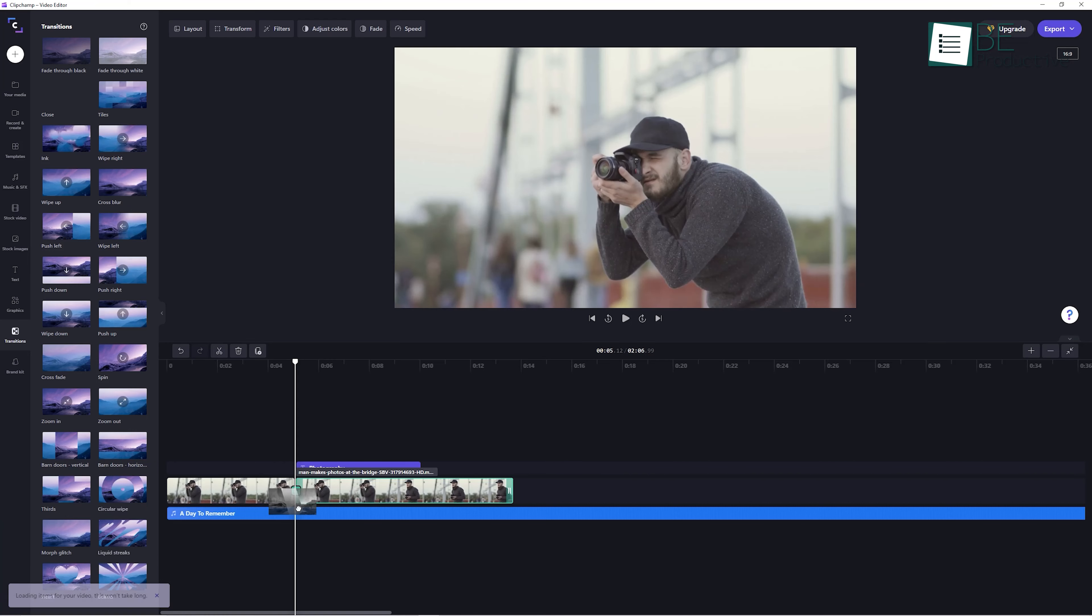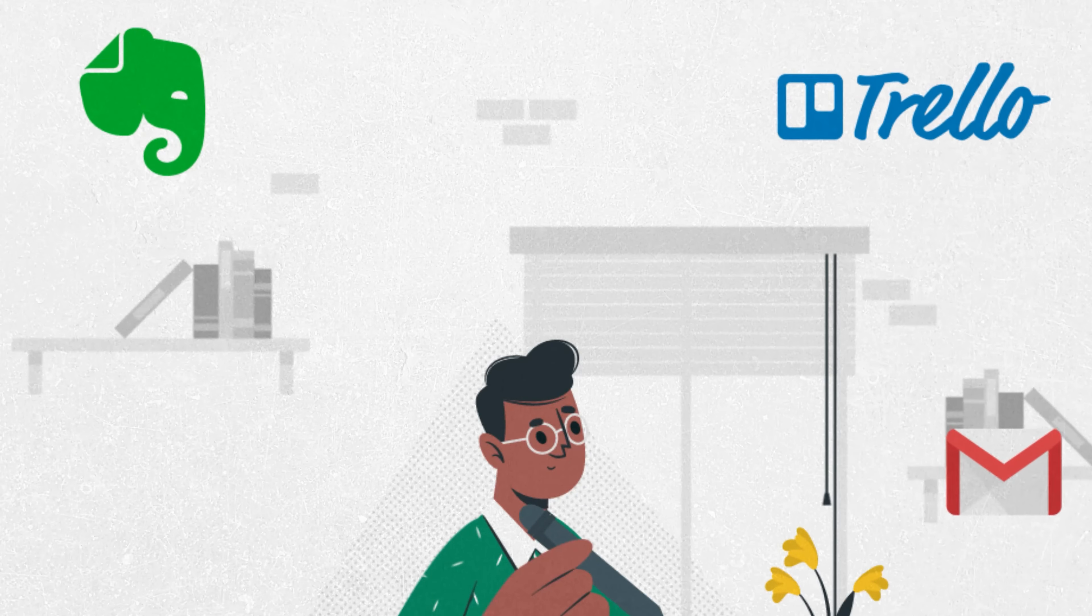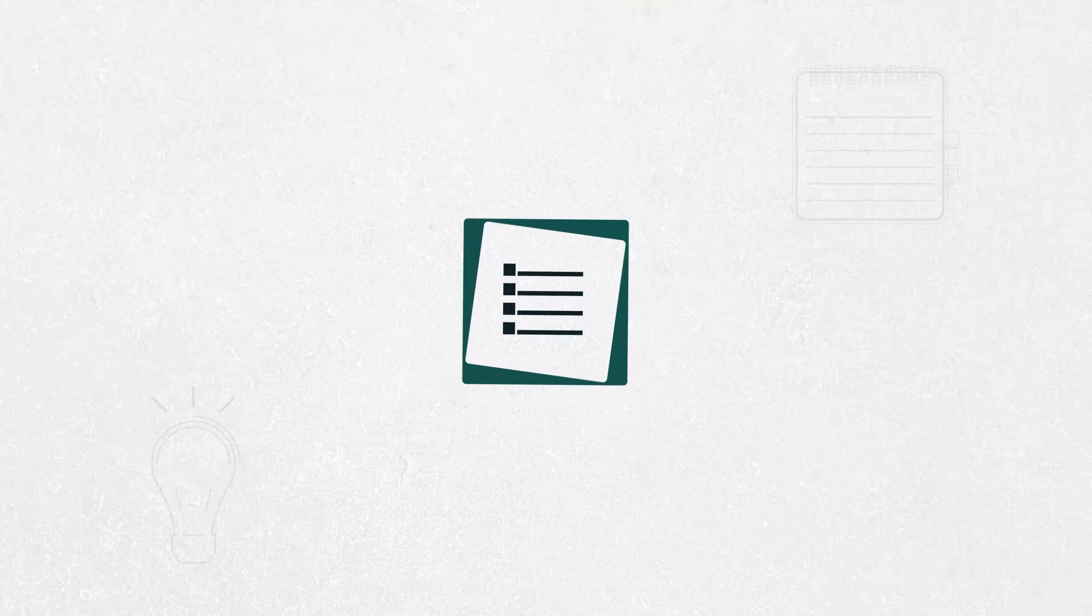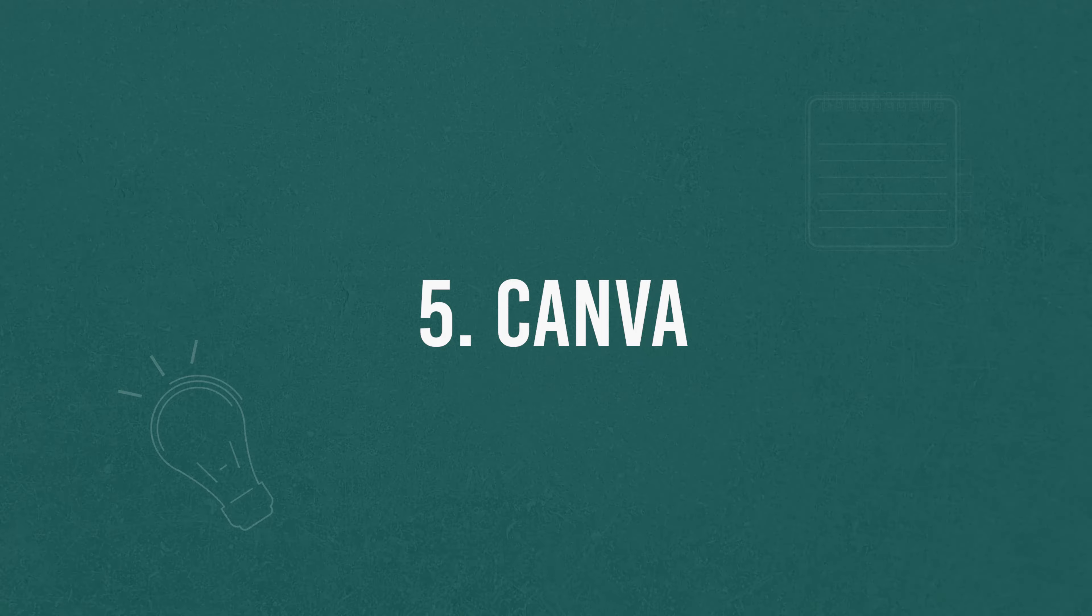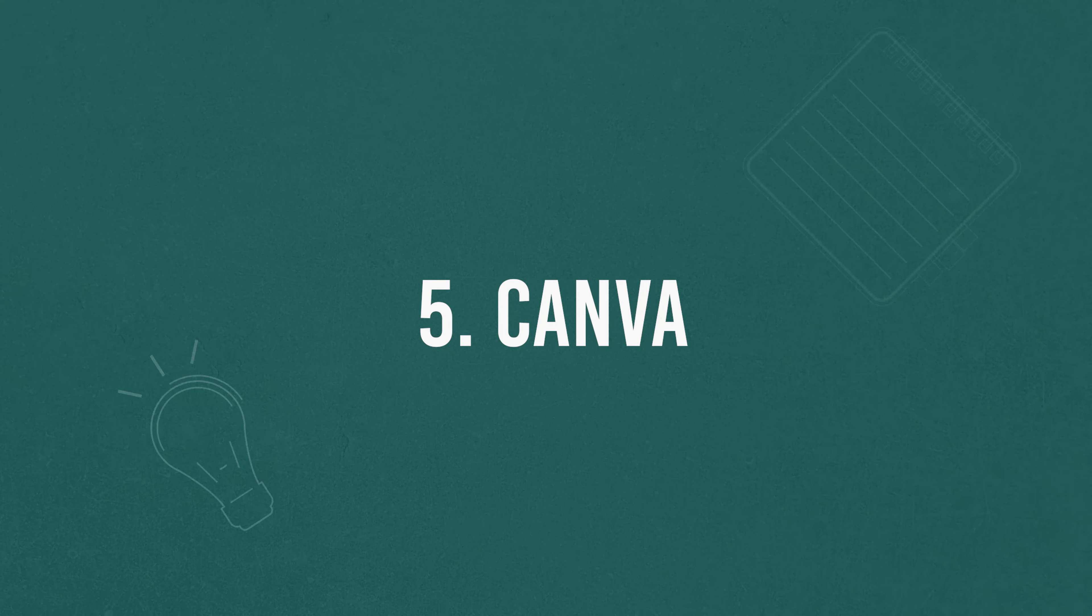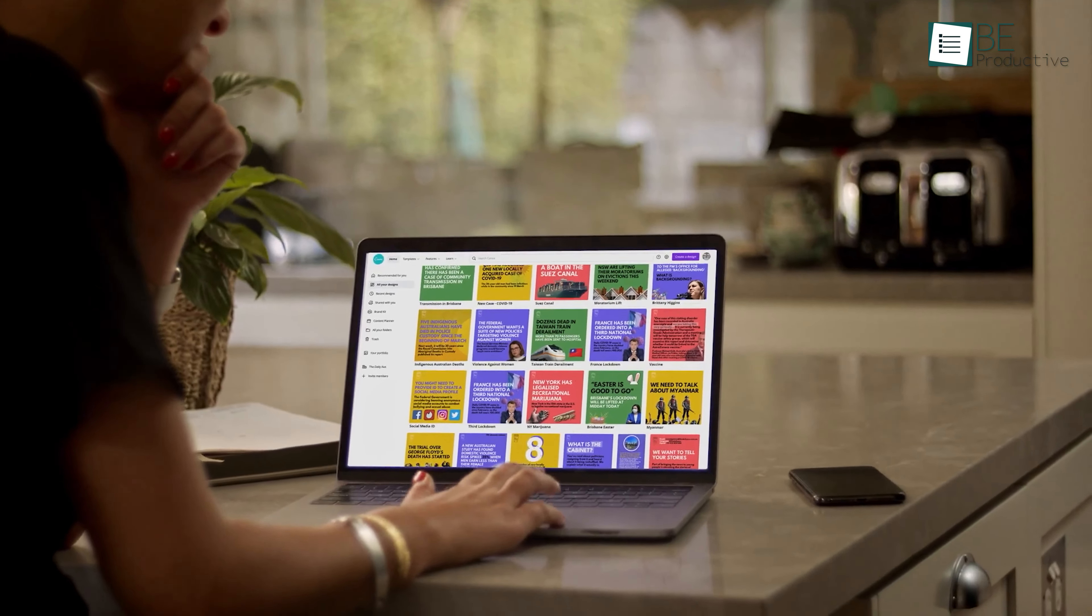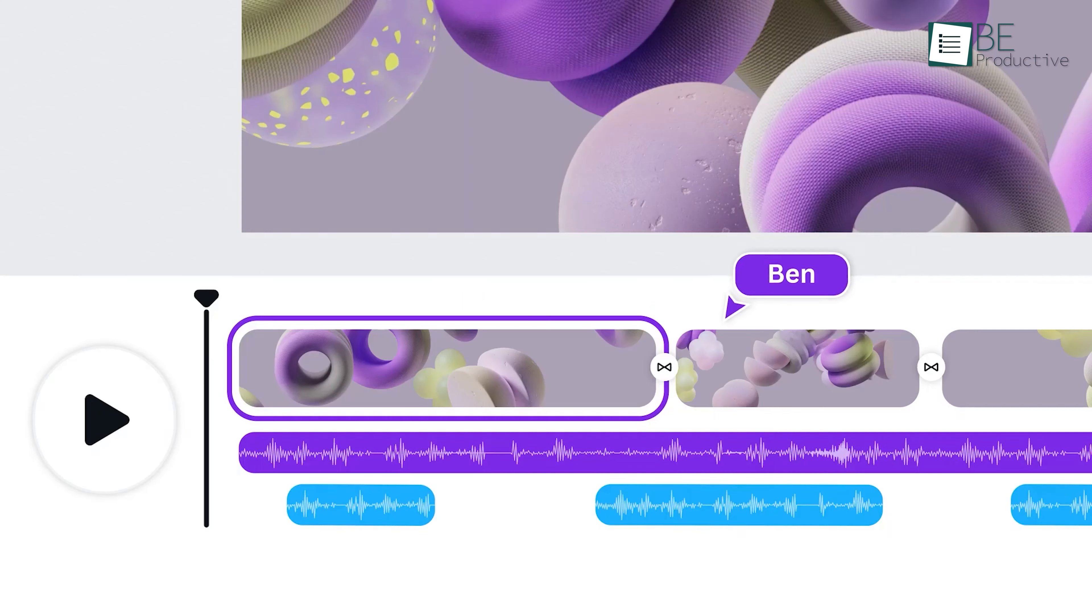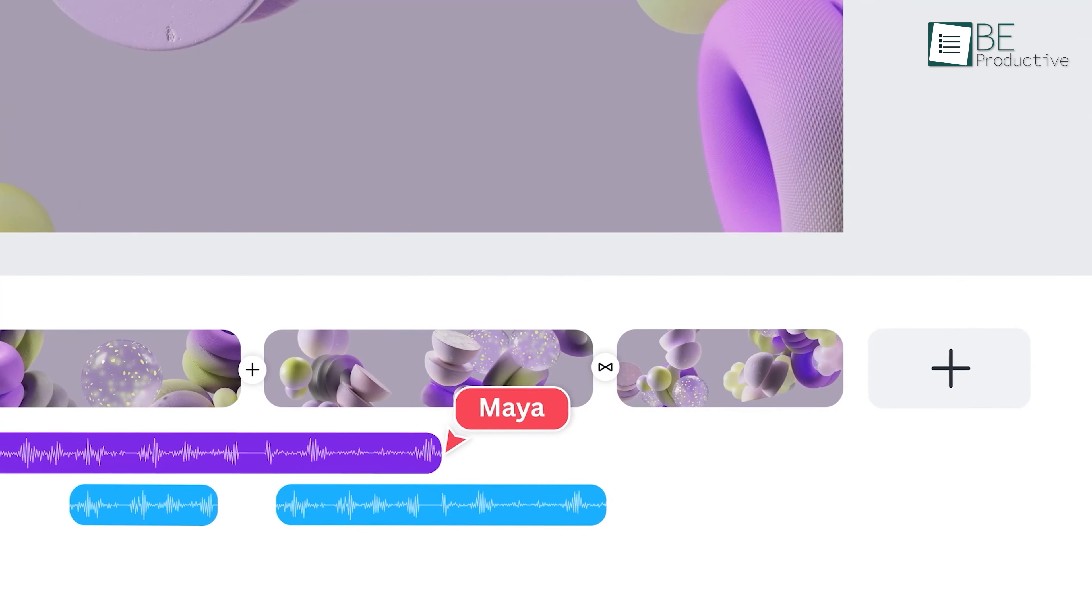You may know Canva as one of the best designing tools for social media content, but do you know it has a free video editing tool as well? And the best part about this video editing tool is that you don't need to download anything.